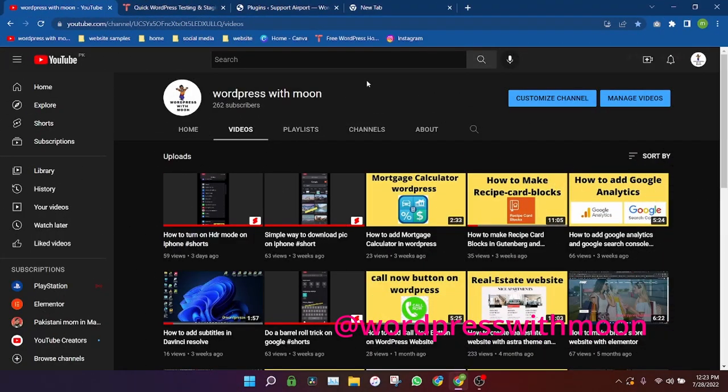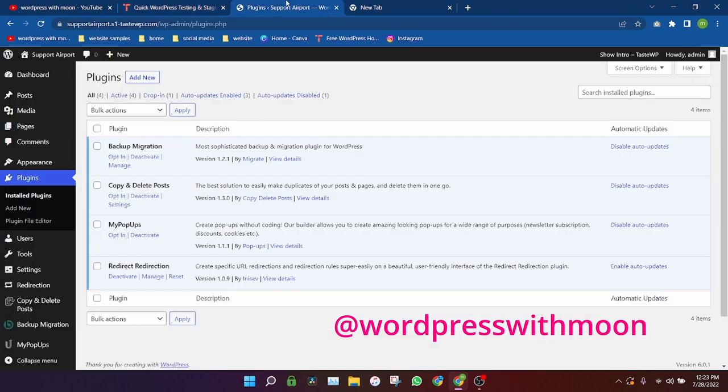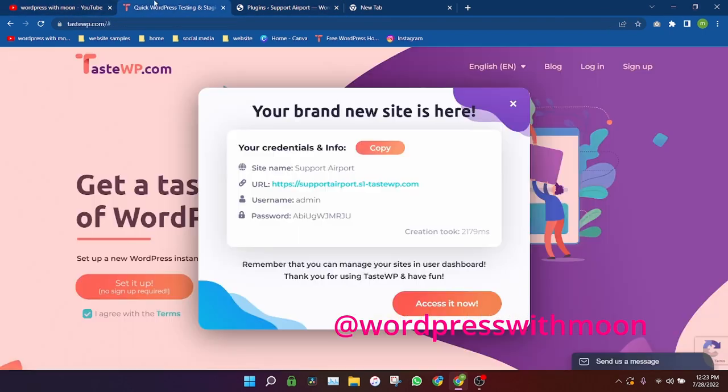Bismillahirrahmanirrahim, hello guys, how are you? I hope you're fine. If you haven't subscribed to my channel, you can subscribe. Thank you. So today our topic is how to create image hotspot.